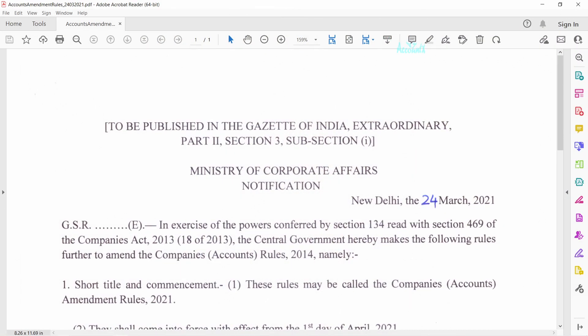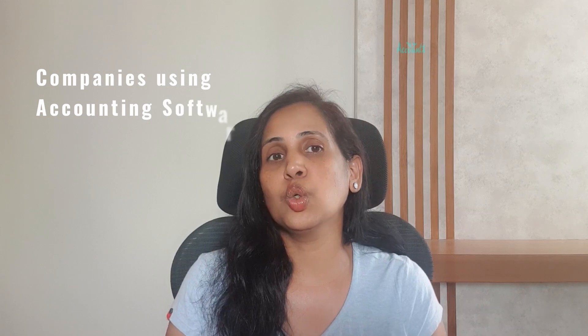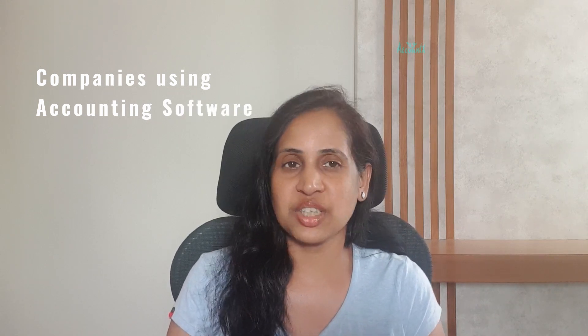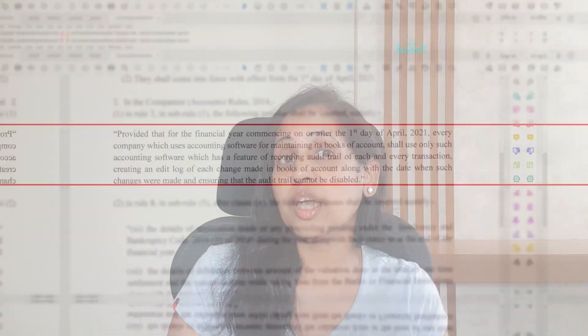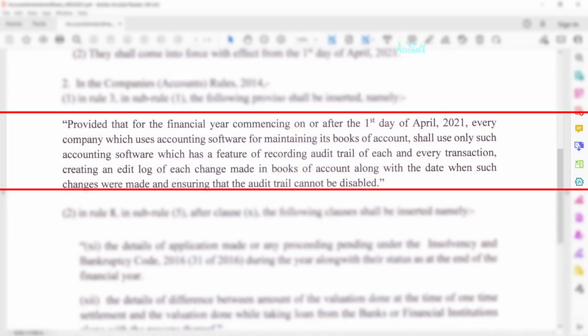Hello and welcome. For today's topic, we need to go back in timeline to 2021. On 24th March 2021, the Ministry of Corporate Affairs — MCA in short — had come up with a notification. This notification is applicable to all the companies using accounting software. The notification states that the accounting software should have features like: one, audit trail.